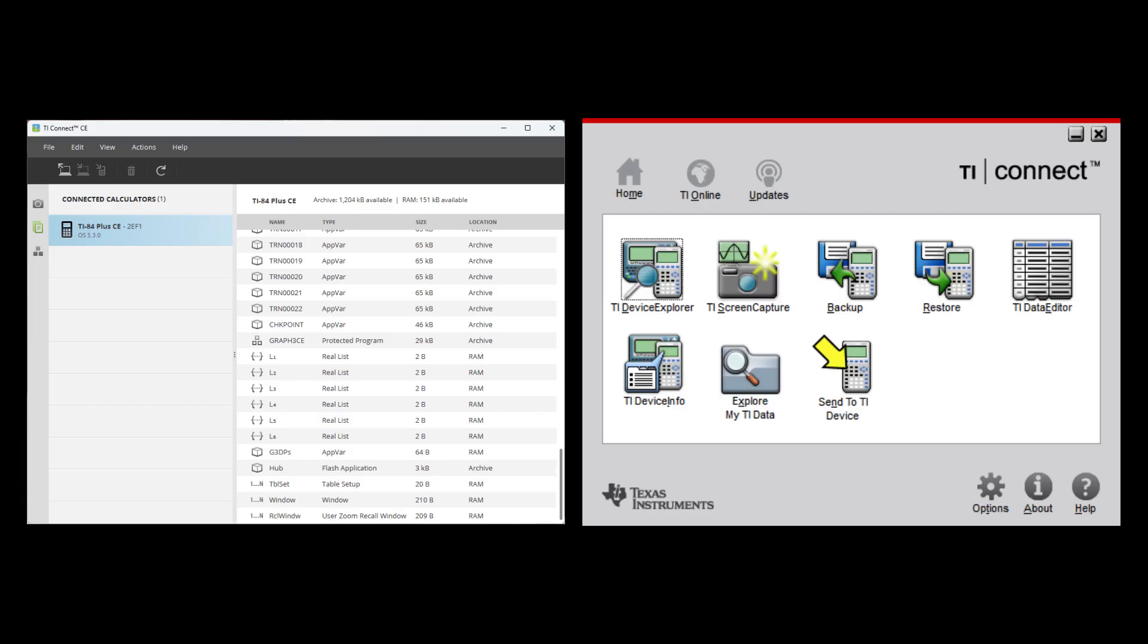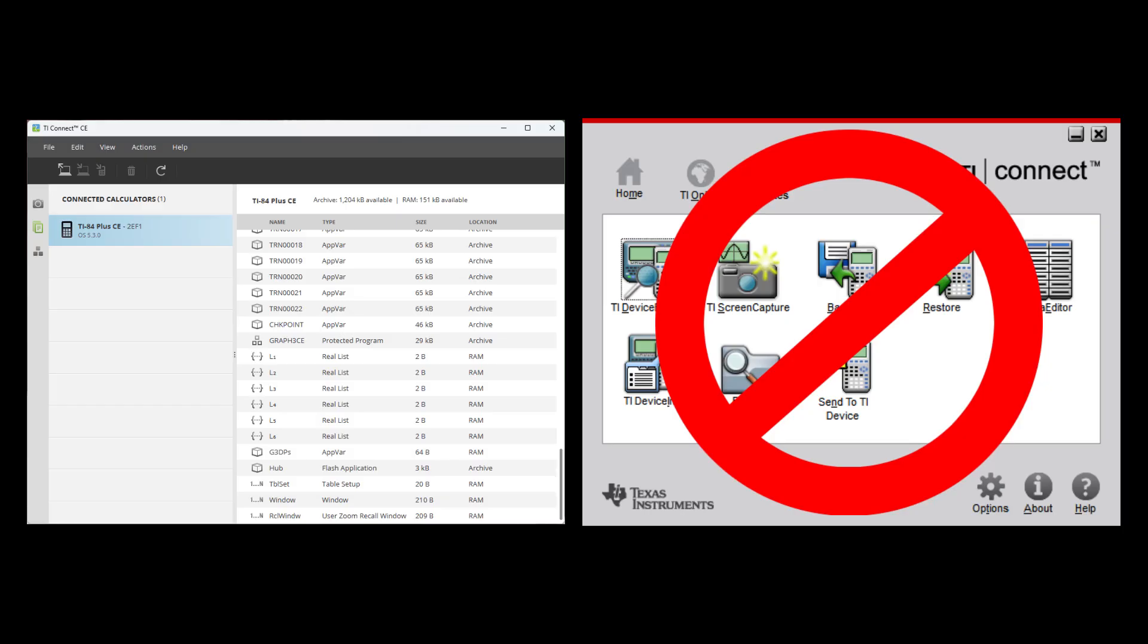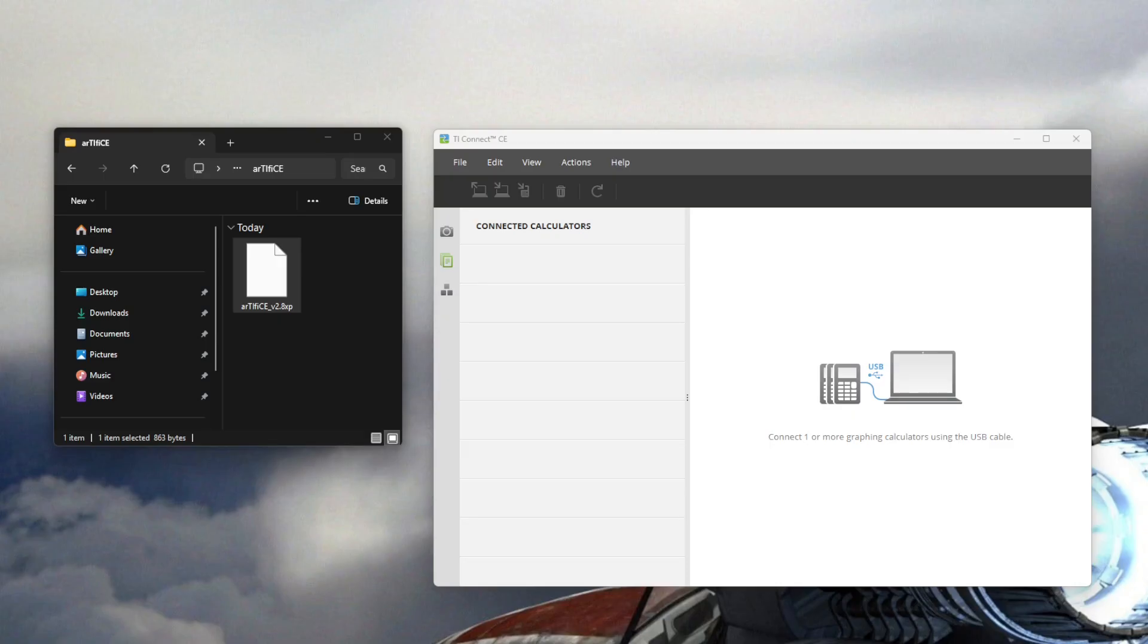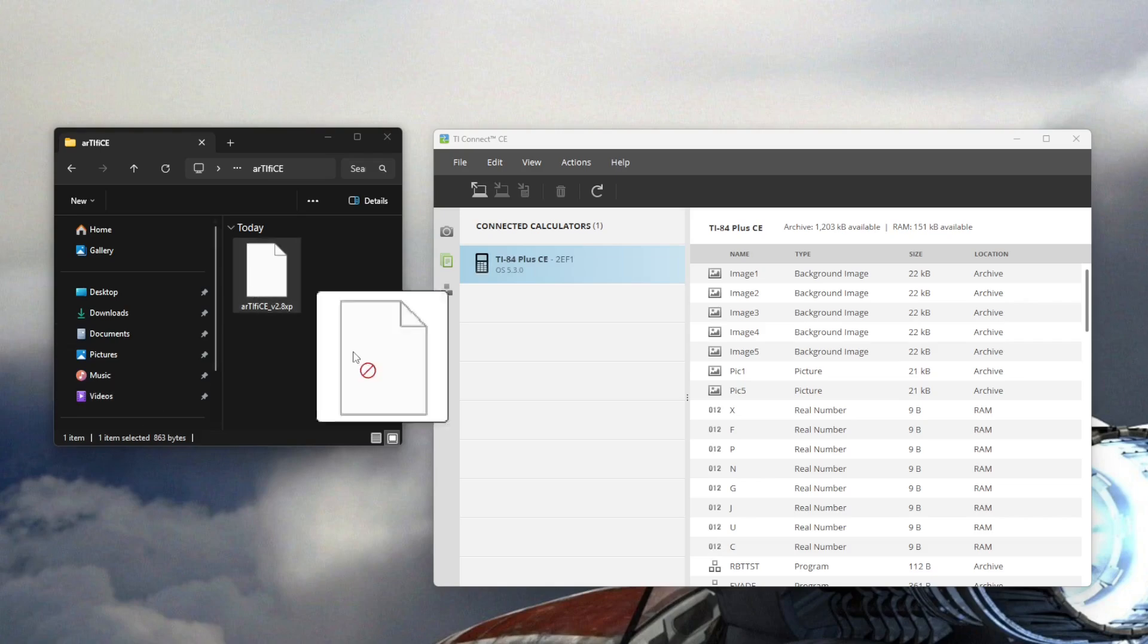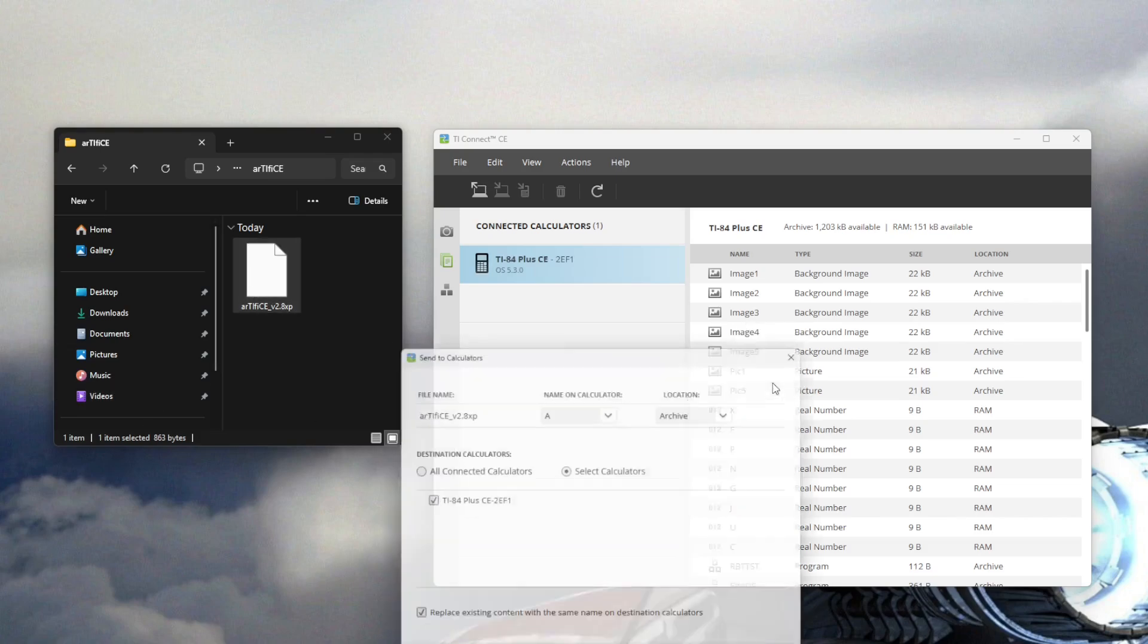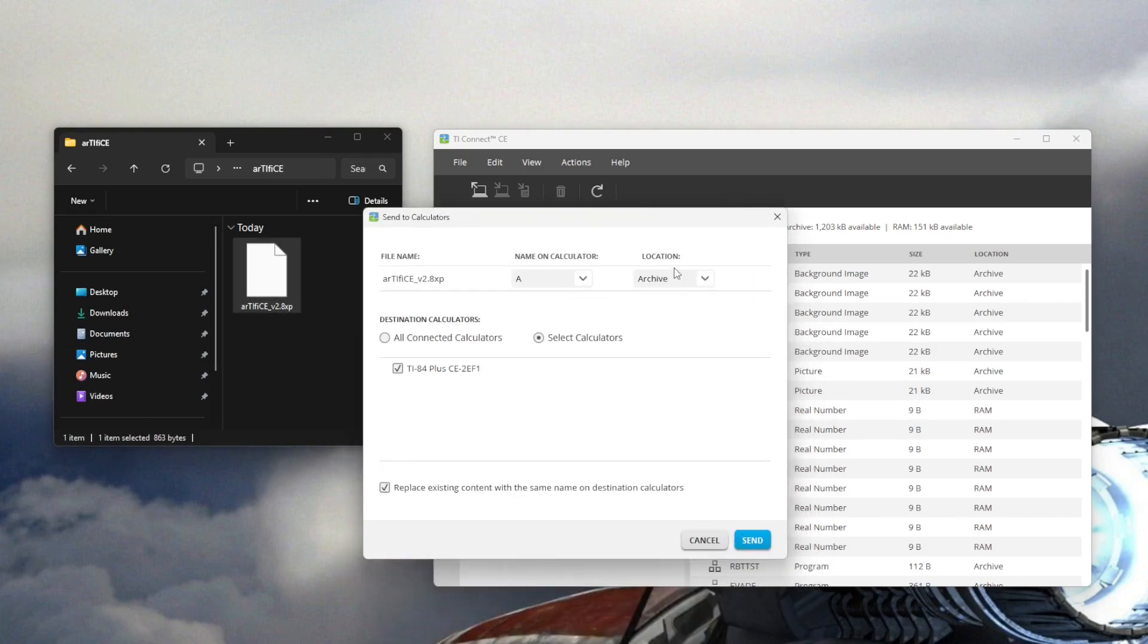Next, use TI Connect CE, not TI Connect, to send this file to your TI-84 Plus CE. Just drag and drop the .8xp file into the archive of your connected calculator.